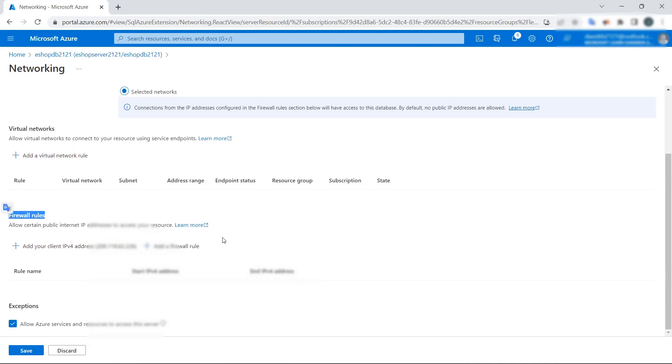In these Firewall rules, we can specify the IP addresses that we are going to allow to access this database.